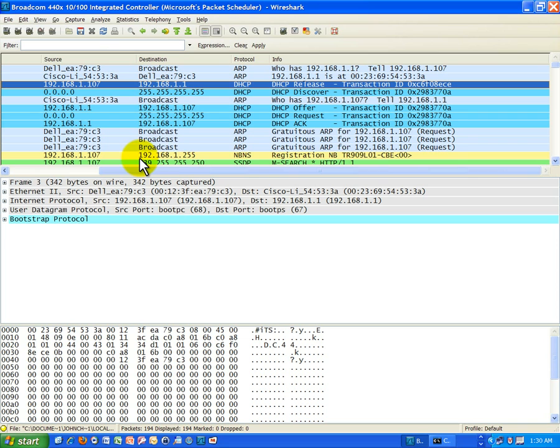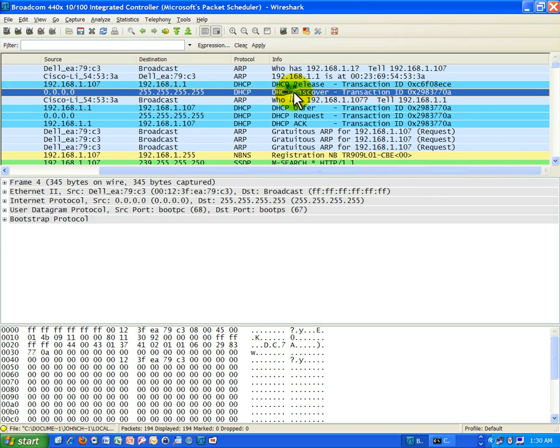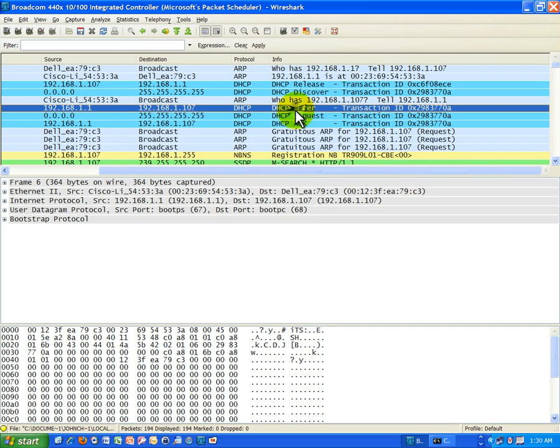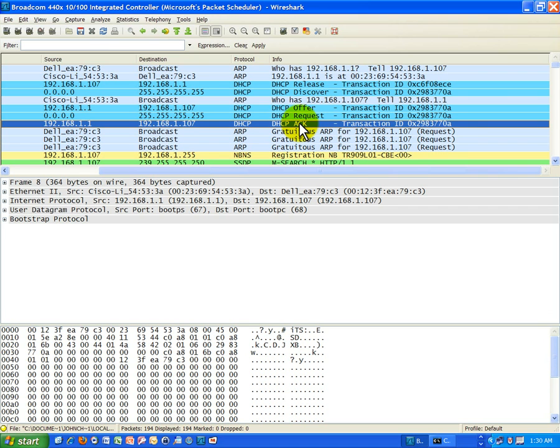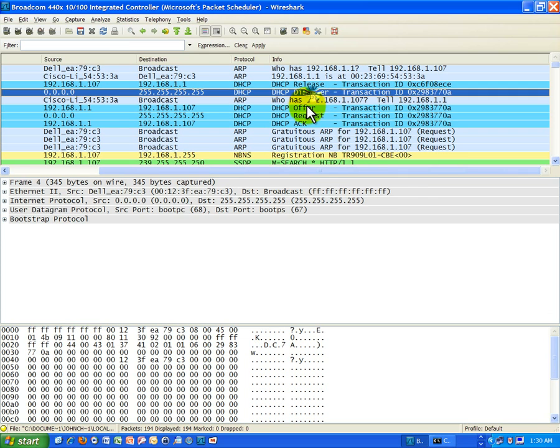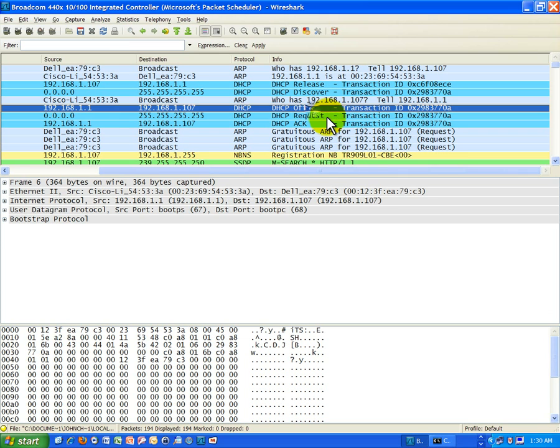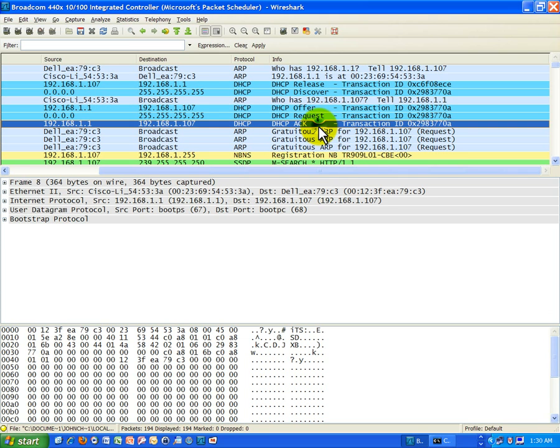The process is actually DORA. Discover. You see the D for discover there. Offer, request, and acknowledgement. So when I learned this, I remembered the acronym DORA. Discover, offer, request, and acknowledgement. It takes four packets, four frames, to get an IP address.